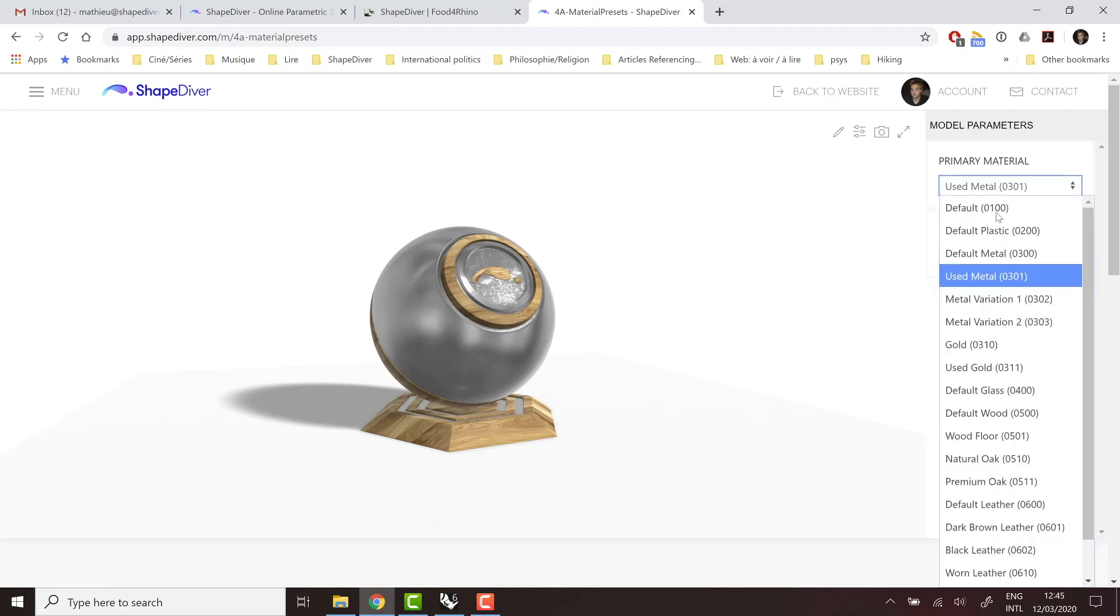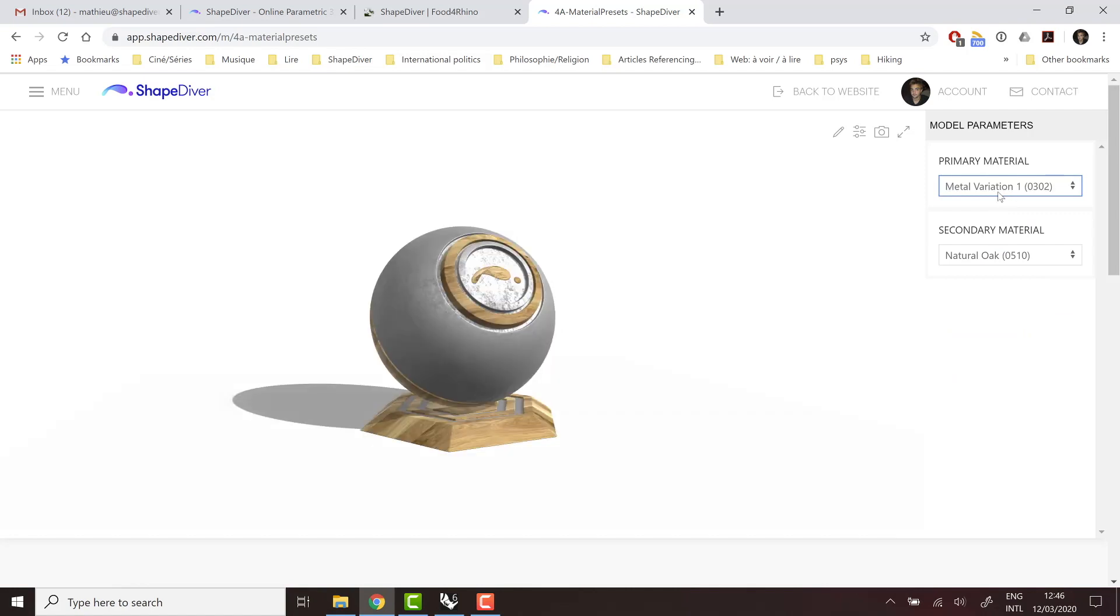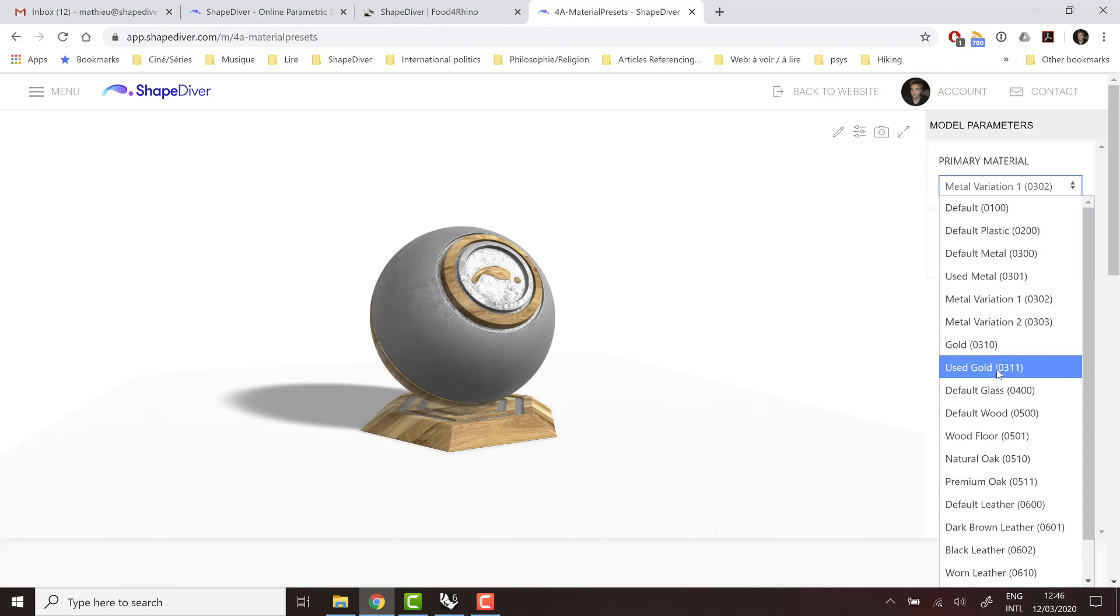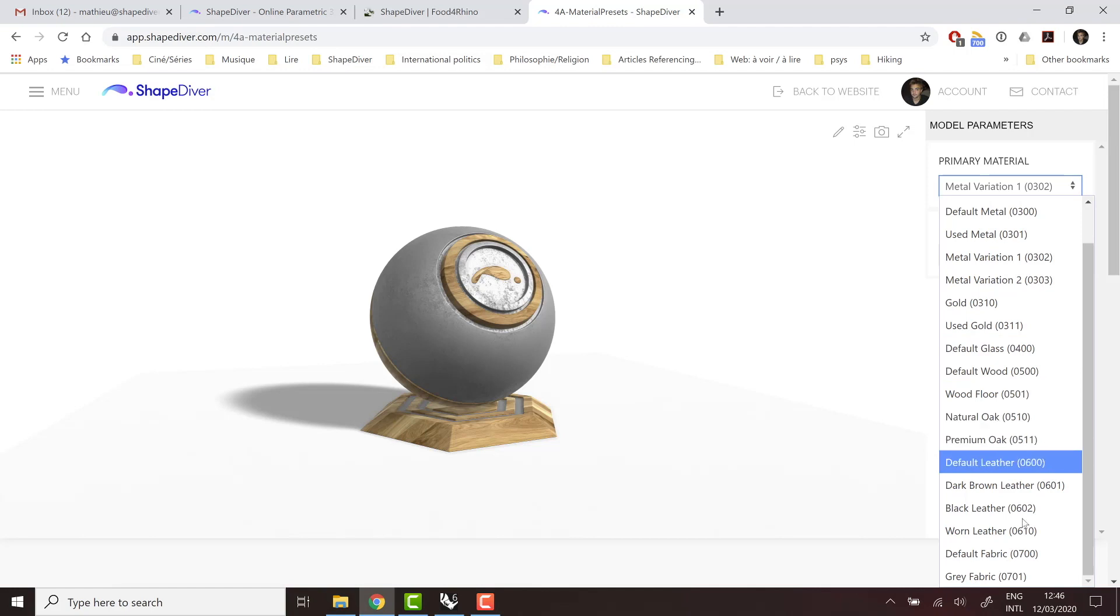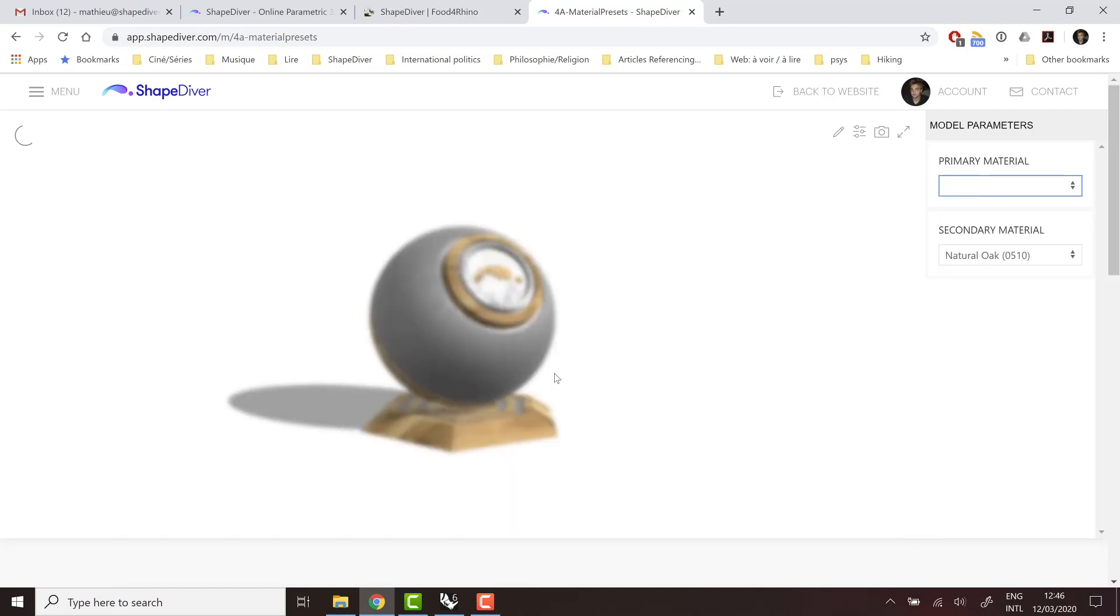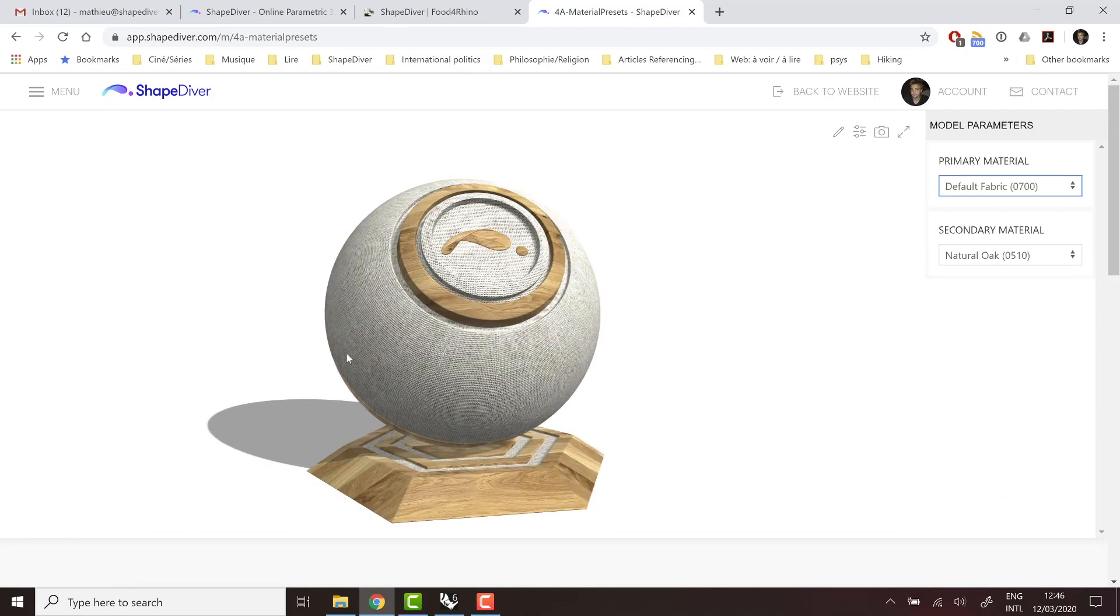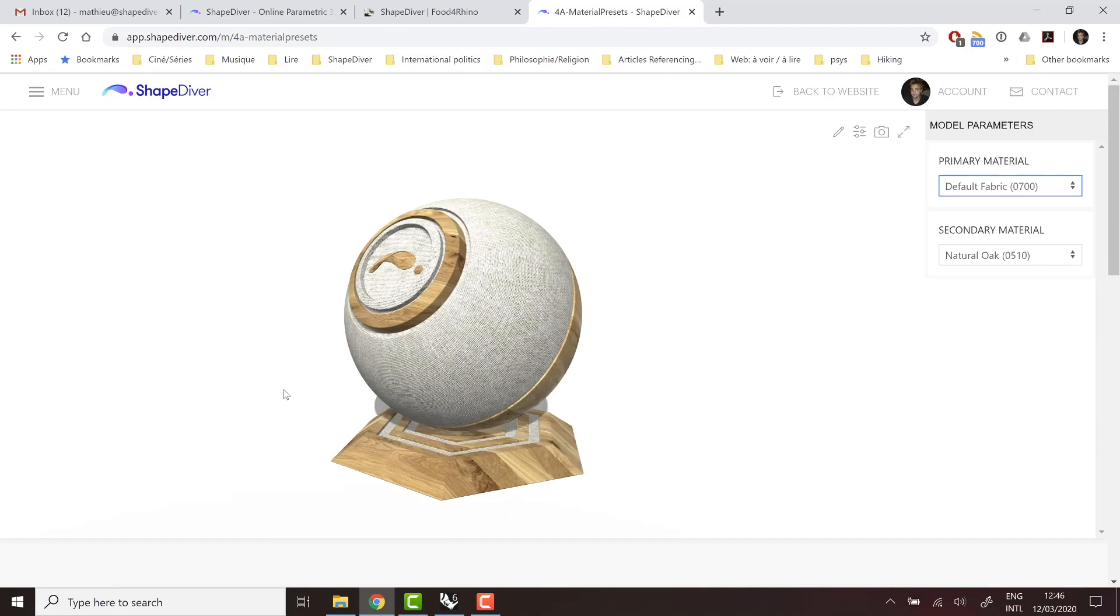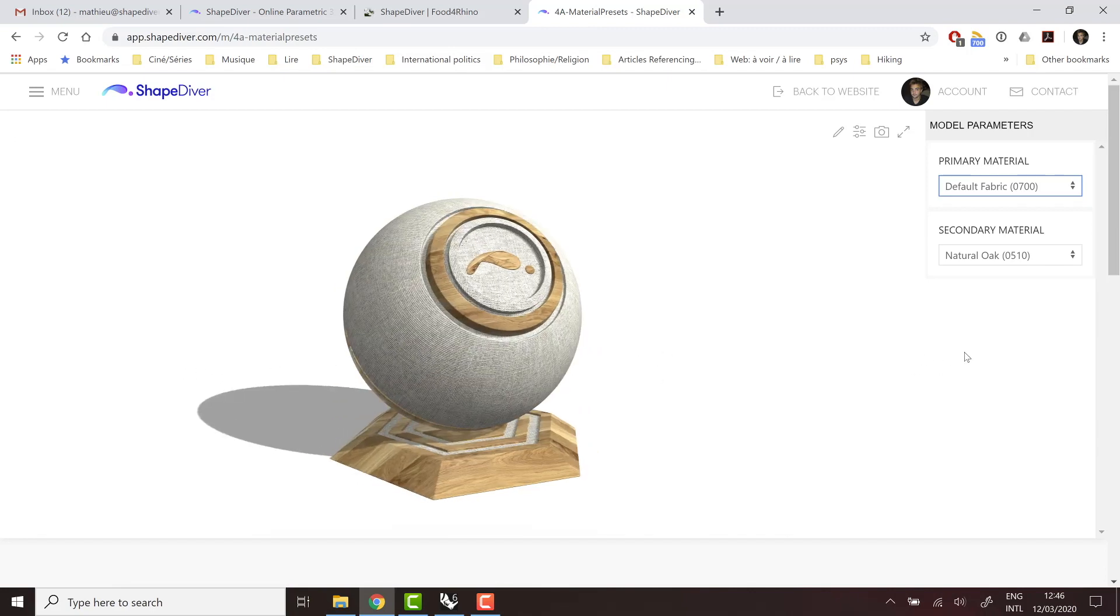And then you can see if you can use any of those for your models. So they go from various plastic and metal presets, used metal, shiny, gold, used gold, and several types of wood as well. So oak, then leather, fabric. So there's really a lot of presets to play with here. And sometimes, at least for the prototyping phase of your model, they can give already good results regarding your application.